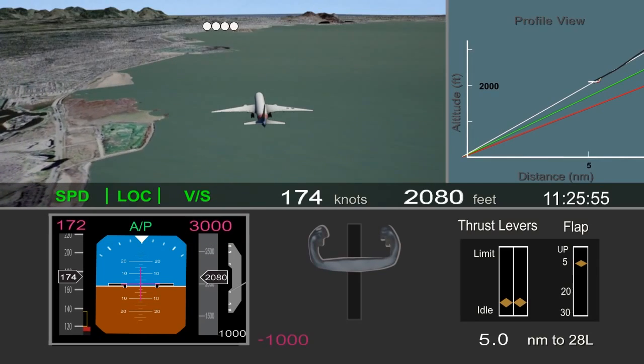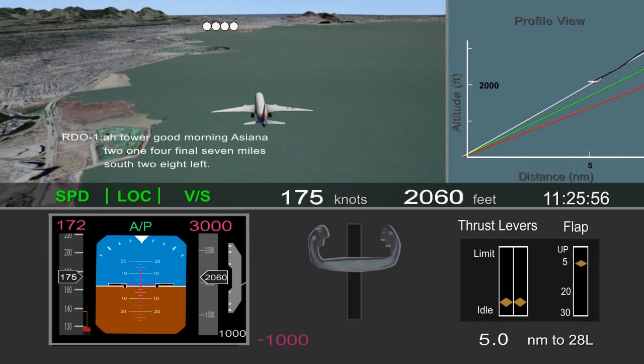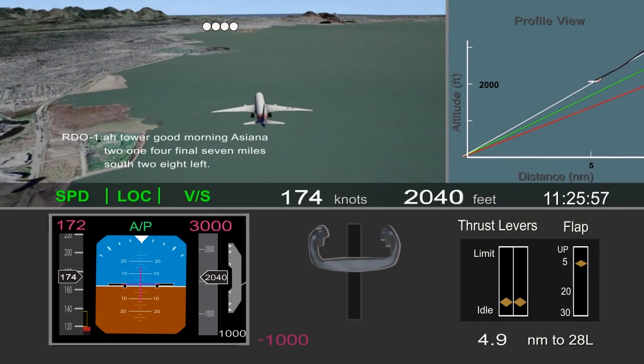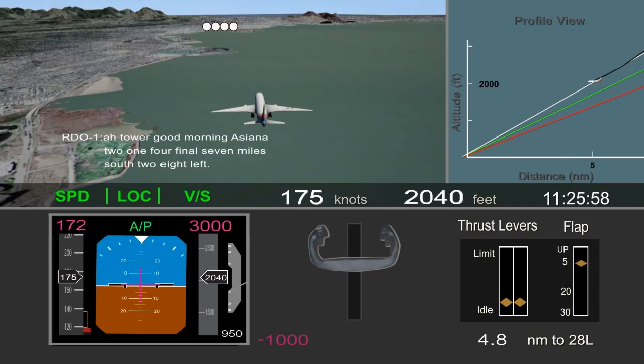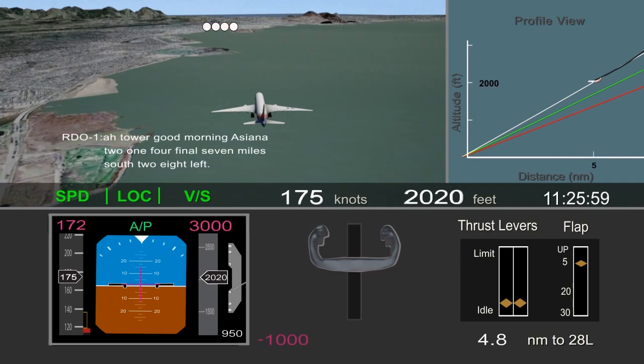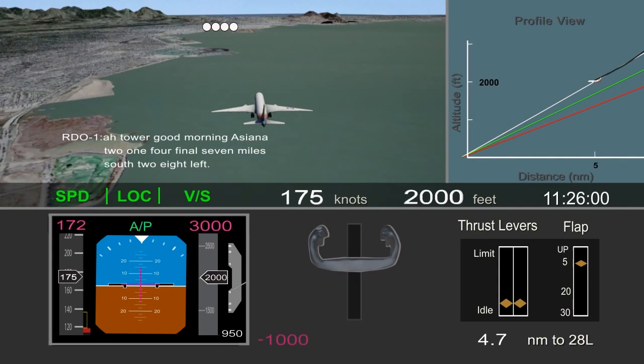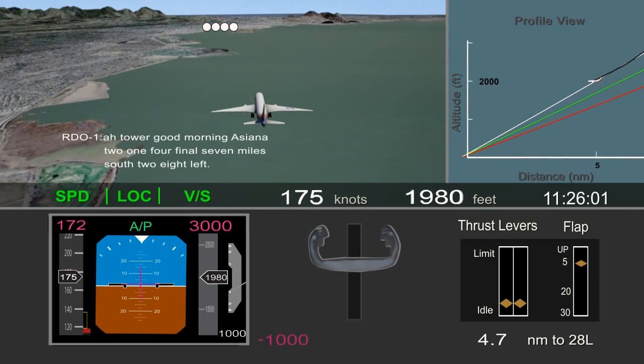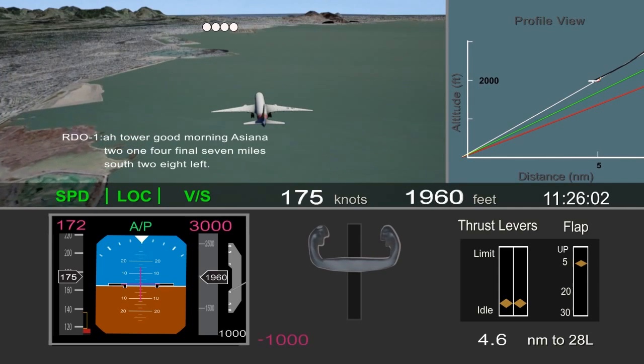The airplane passed the 5-mile point, near the final approach fix, about 400 feet higher than desired, and the crew began slowing the airplane.